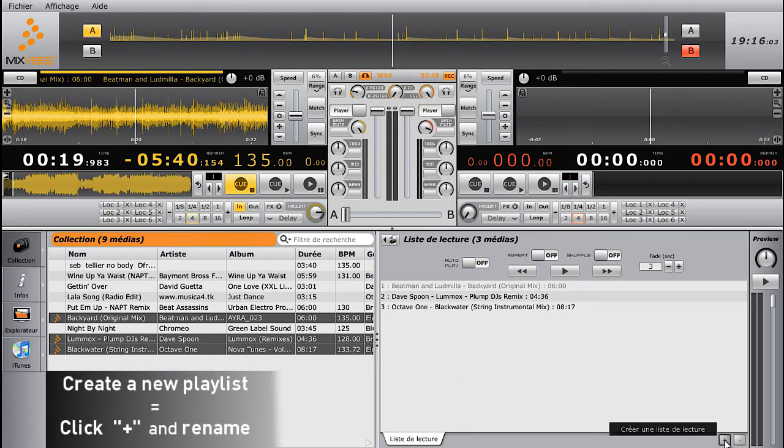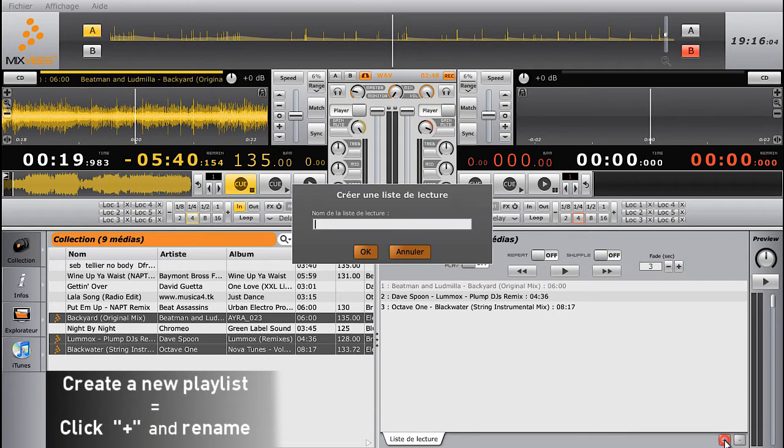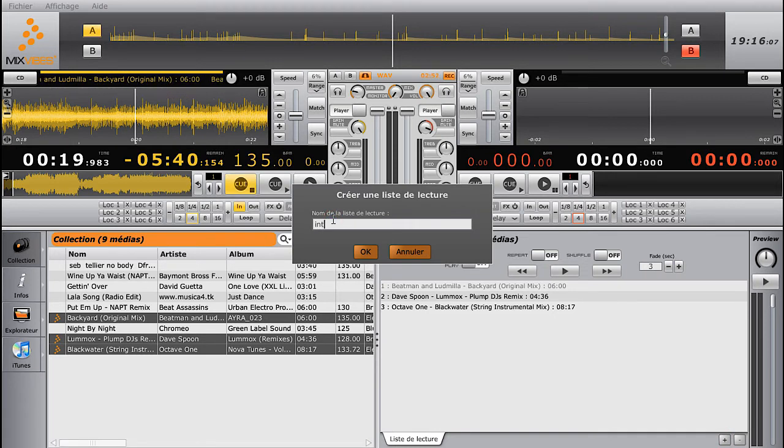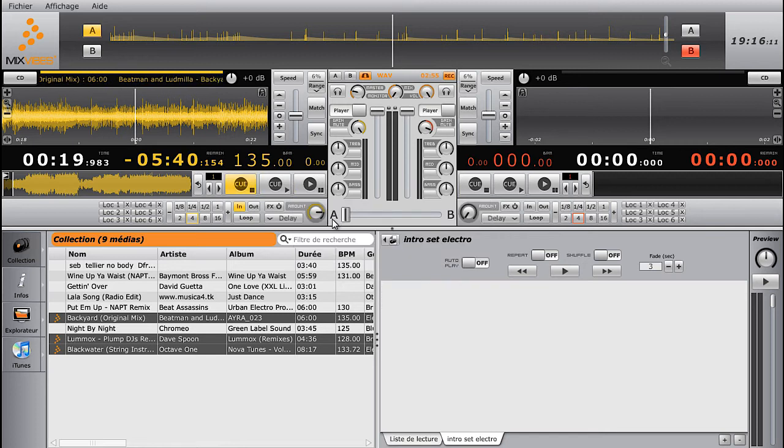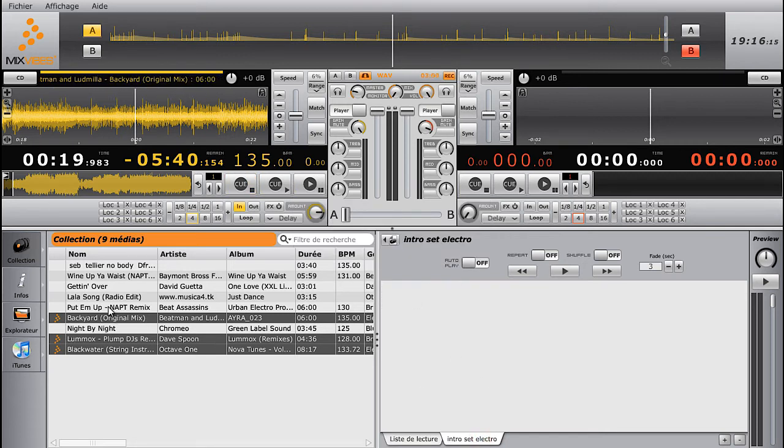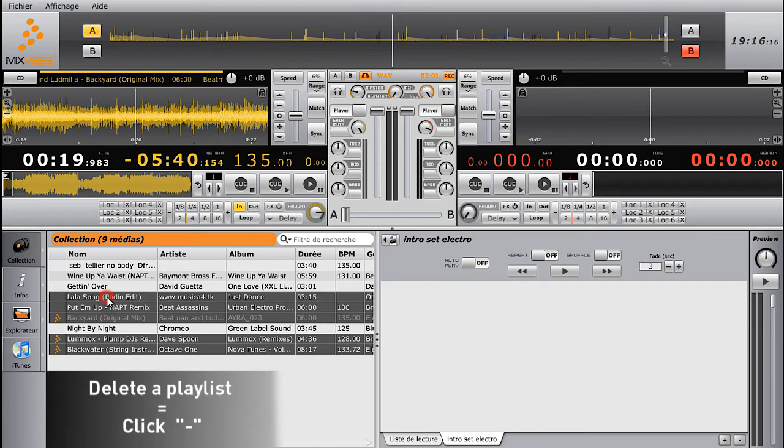In addition, you can create different playlists by clicking on the plus box in the lower left-hand side of the interface. You can name it, then add your media, and it's ready to use. To remove a playlist, click on the minus box.